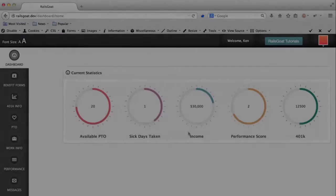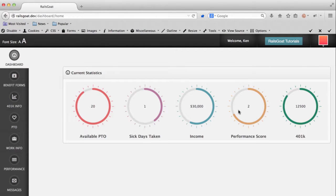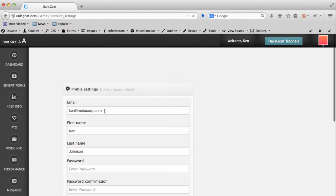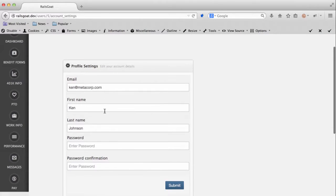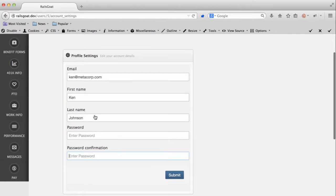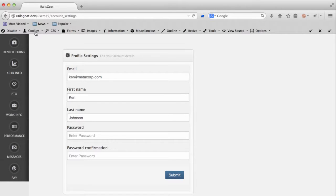In addition to modifying existing parameters, you should also take into account that applications often behave differently if parameters are appended or removed from a request. For instance, this application contains a profile update page. This page contains all the normal input fields one would expect to see. An email address, first and last name, as well as the password fields. However, this application has been developed insecurely and updates the database leveraging all the parameters that user submits. Basically, the email parameter maps directly to a database column named email, the same is true with the first name and last name attributes, etc. What if there is another database column that we have the ability to edit? Something related to a user's role? This is where you as an attacker begin guessing.